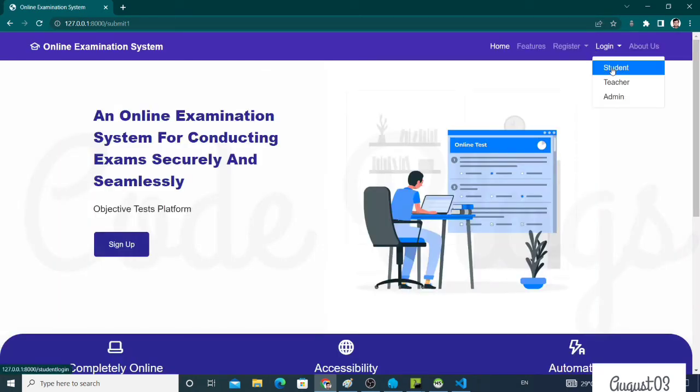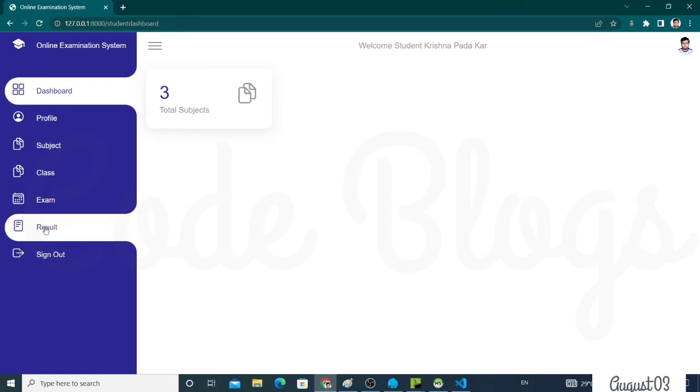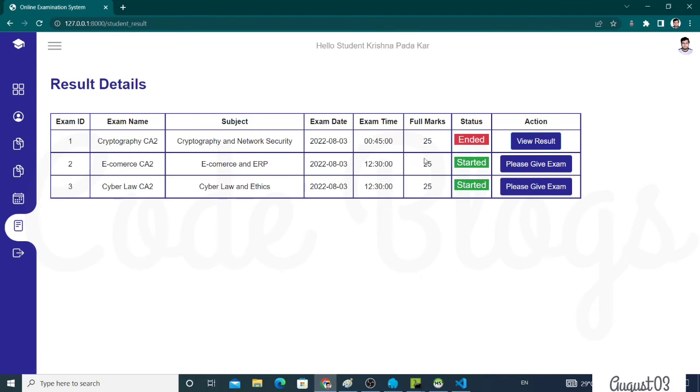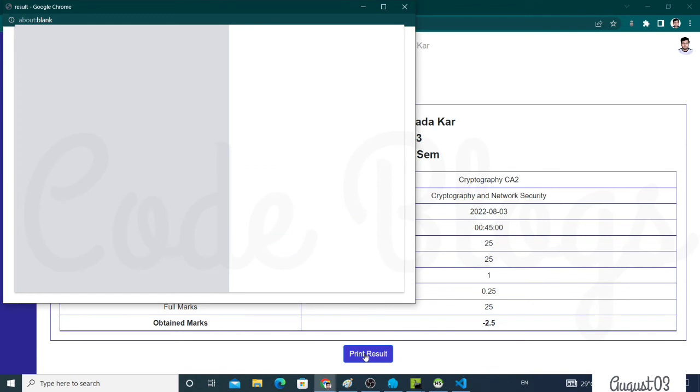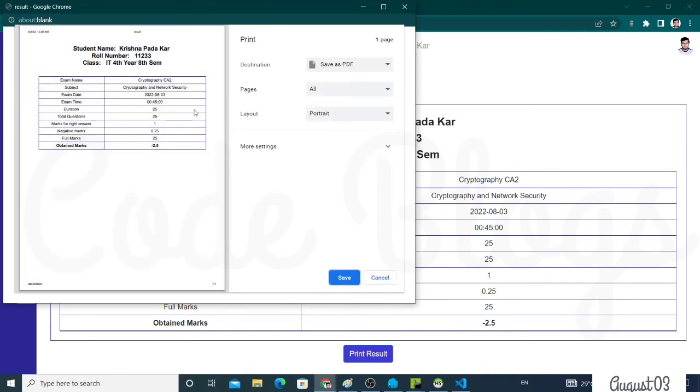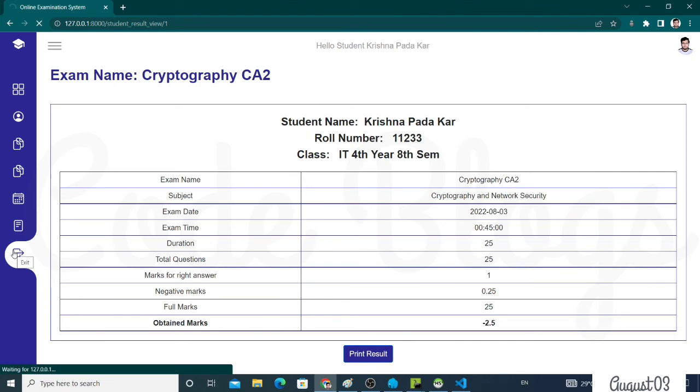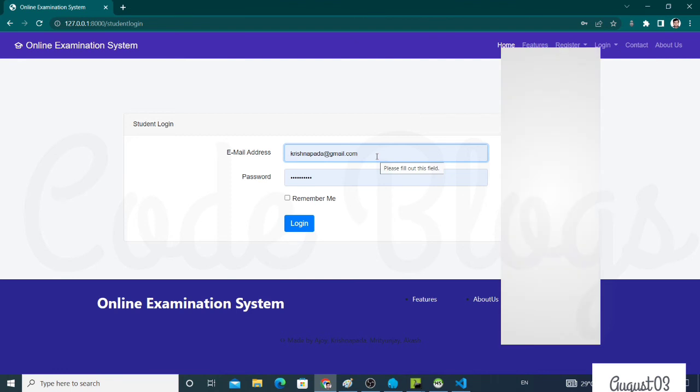Now again you have to log into your system by using the credential user and password. Now click on the Result button. The exam is ended and you have to click on the View Result button. This is your exam result. I think there are negative marks. I think I clicked on so many wrong answers. That's why the obtained mark is negative. Now click on the obtained result and you can easily download it. This is the total system of online examination from student perspective.